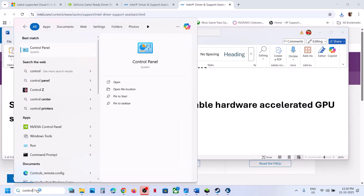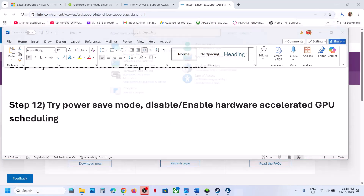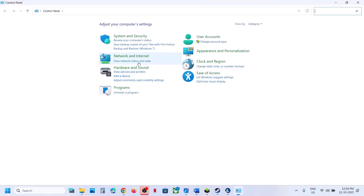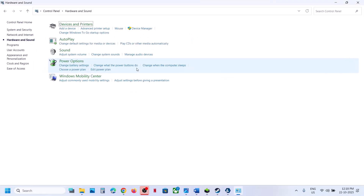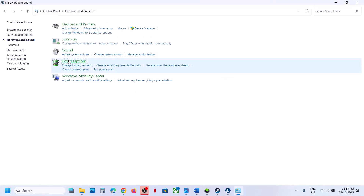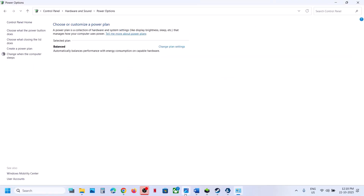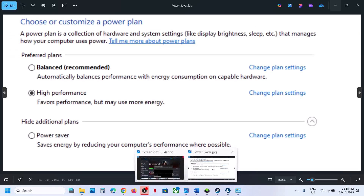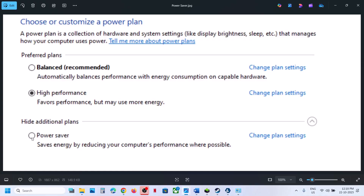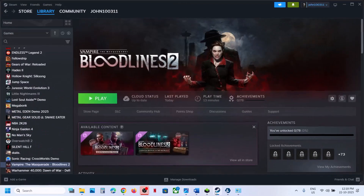Still not working? Try Power Saver mode. Type 'Control Panel' in the Windows search box, go to Hardware and Sound > Power Options. If you see the Power Saver option, select it and relaunch the game. You can also try Balanced or High Performance, but try Power Saver first.